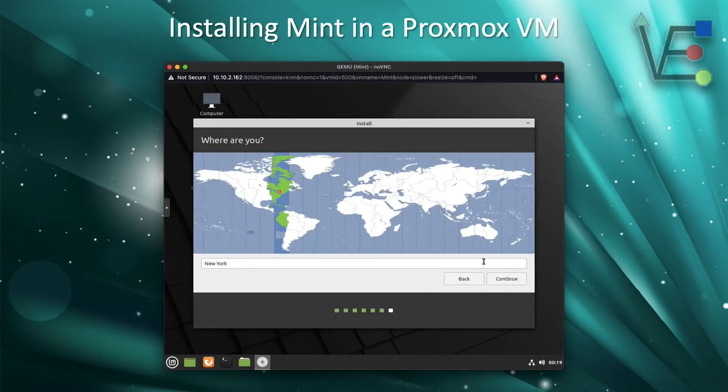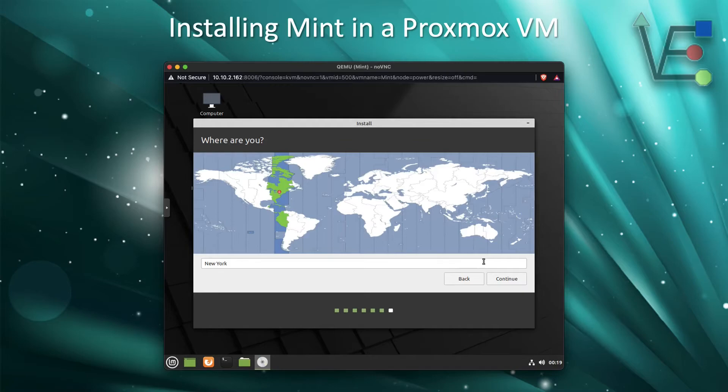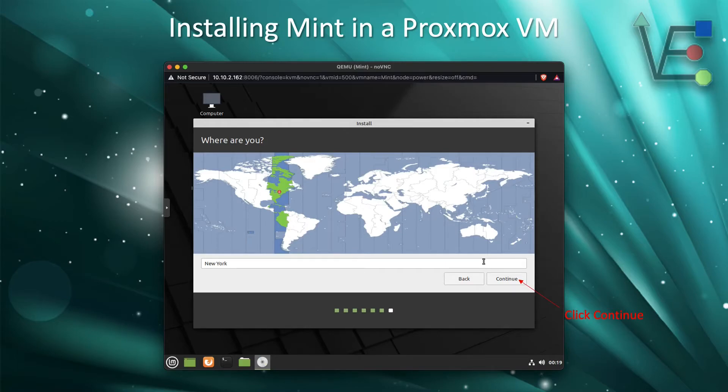And it's time to enter our time zone. I'm here on the eastern coast of the United States, so the default of New York works just fine for me. So I'm going to go ahead and click Continue. You may find that you need to change your time zone.